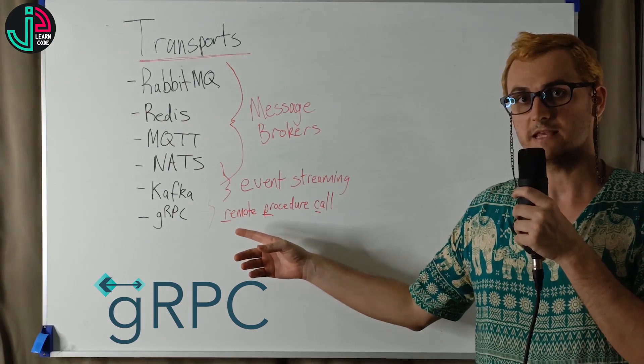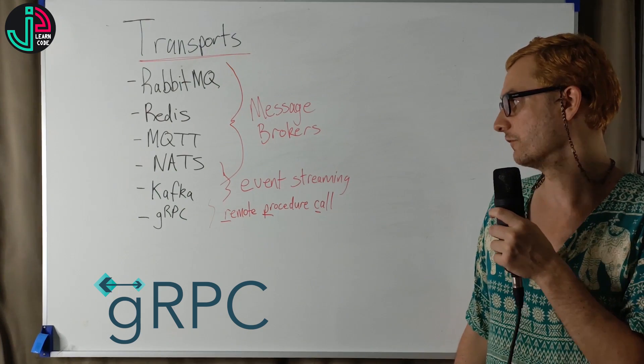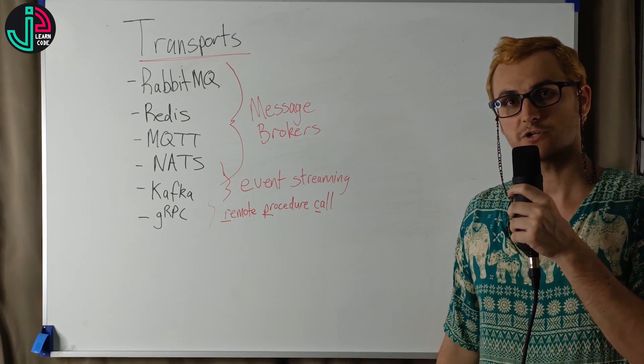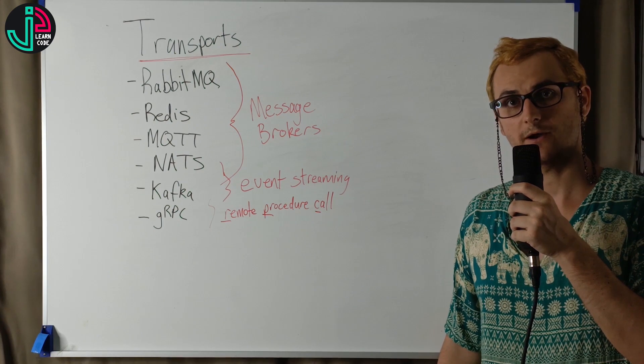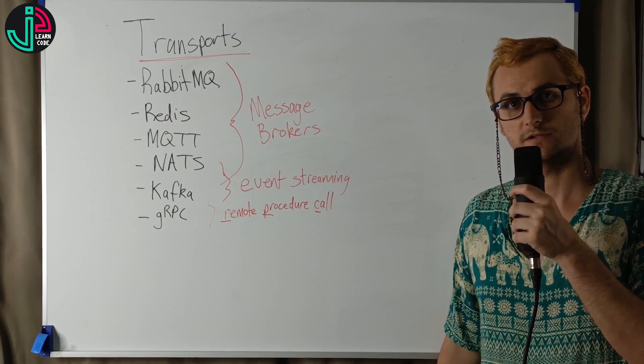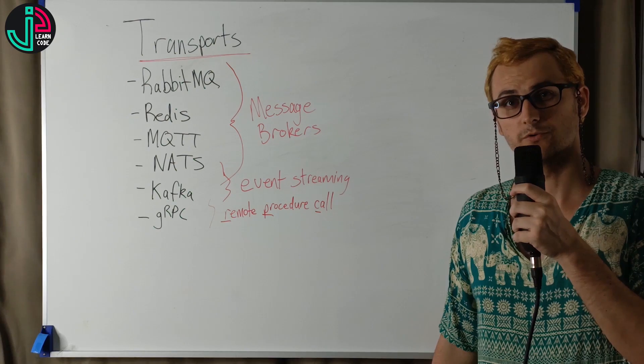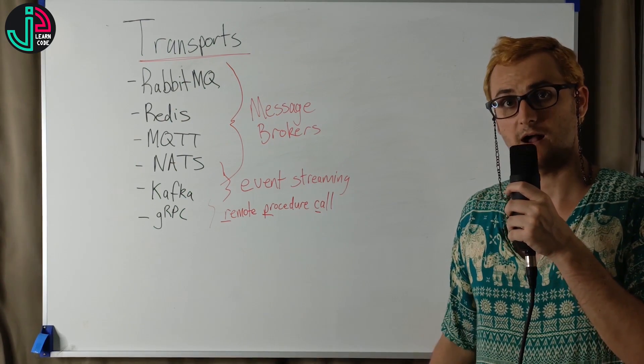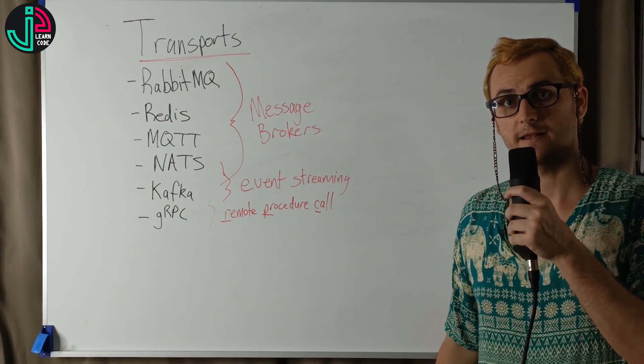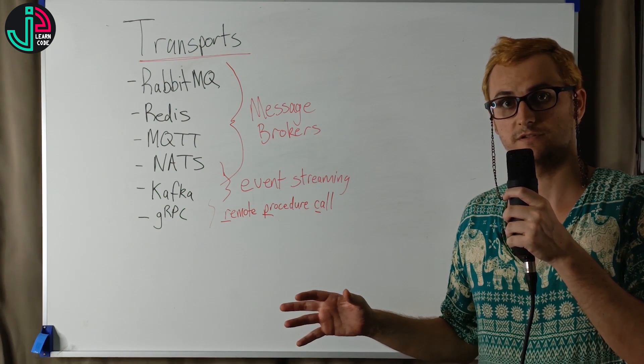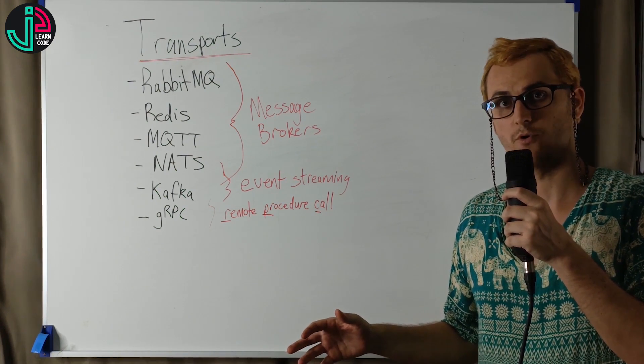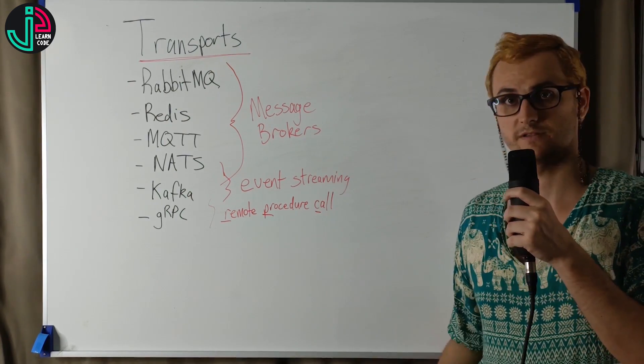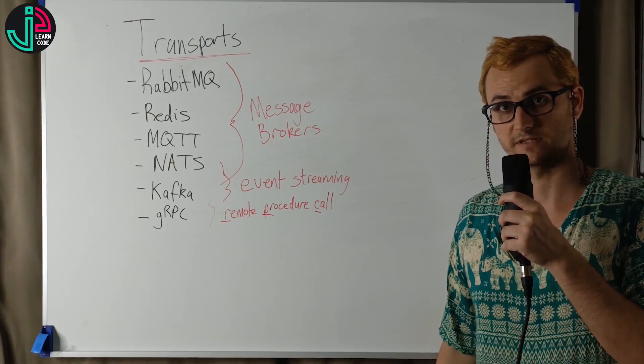gRPC is Google's implementation of remote procedure call. It allows functions to be called from microservices or other services as if they were local. gRPC is fast, but if anything happens to any of the services, it has a more catastrophic effect than some of the previous transports that we've discussed.